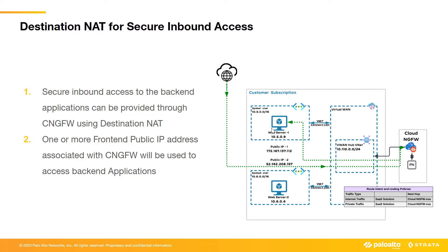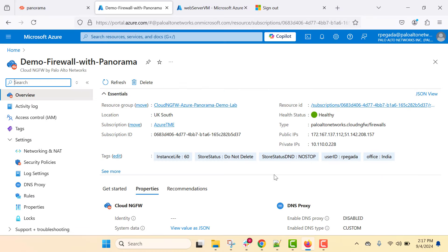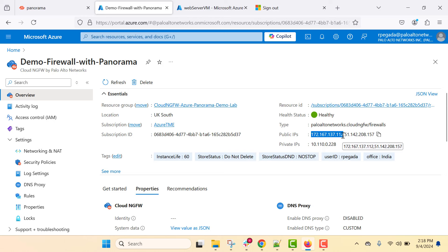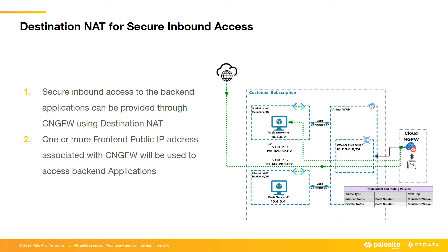Let's see how this is available as part of Cloud NGFW configuration. Here is the Cloud NGFW used to provide secure inbound access to the backend application. On successful creation, you are exposed with public IP addresses and a private IP address used to redirect traffic from the customer's infrastructure towards Cloud NGFW. We will leverage this public IP as the front-end IP to access the backend application — in this demo topology, the web server is hosted within a spoke VNet with IP address 10.5.0.9.